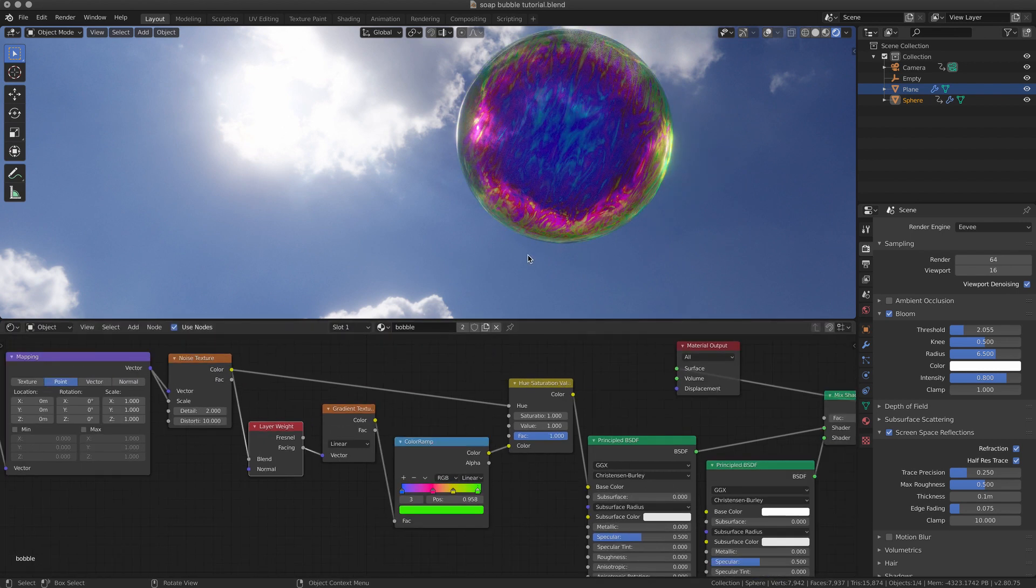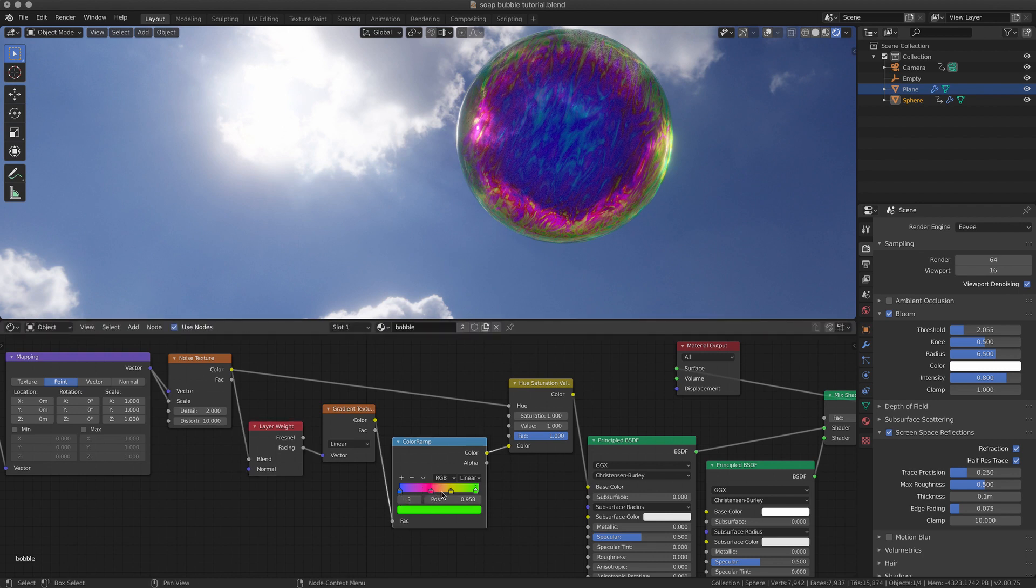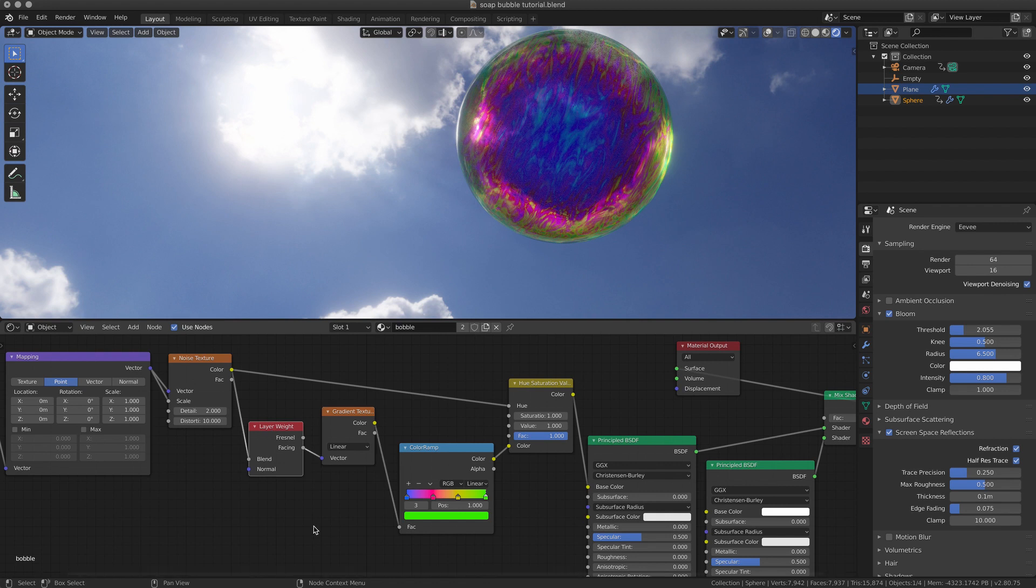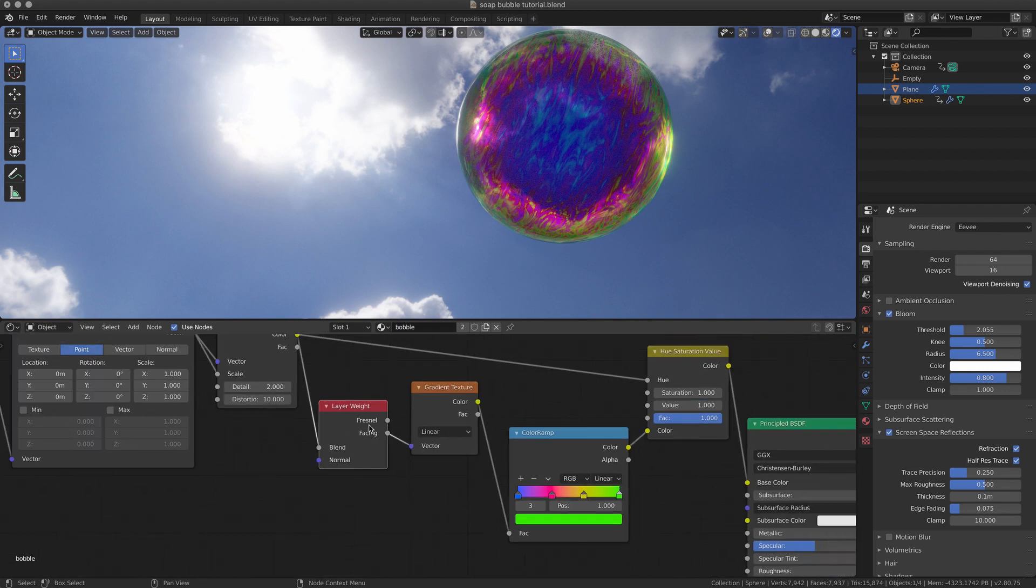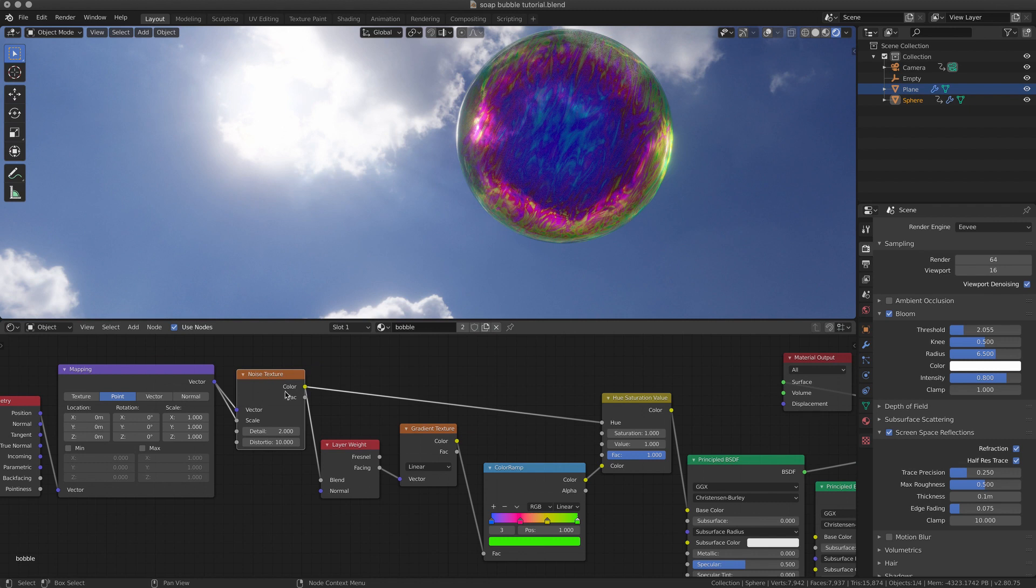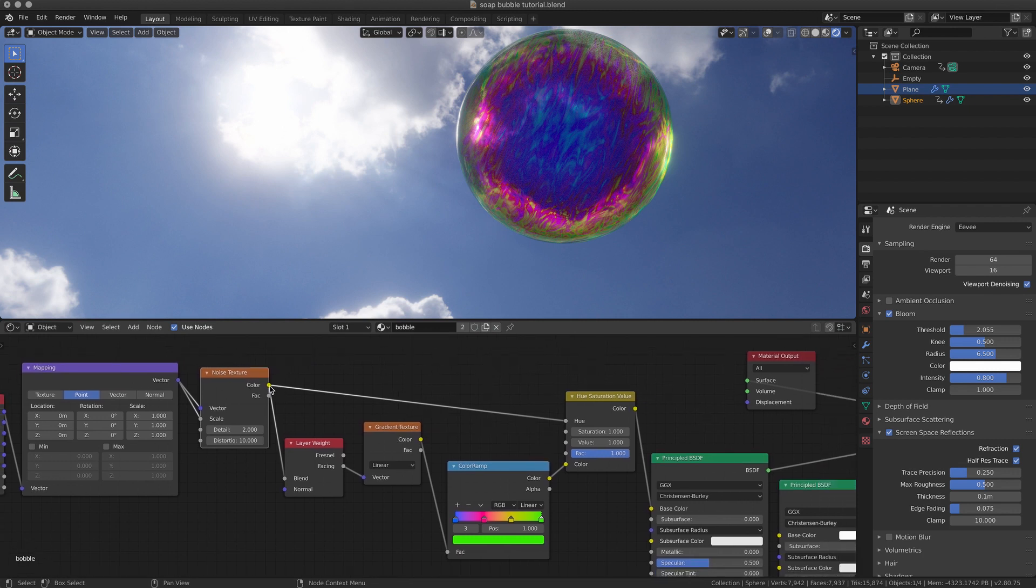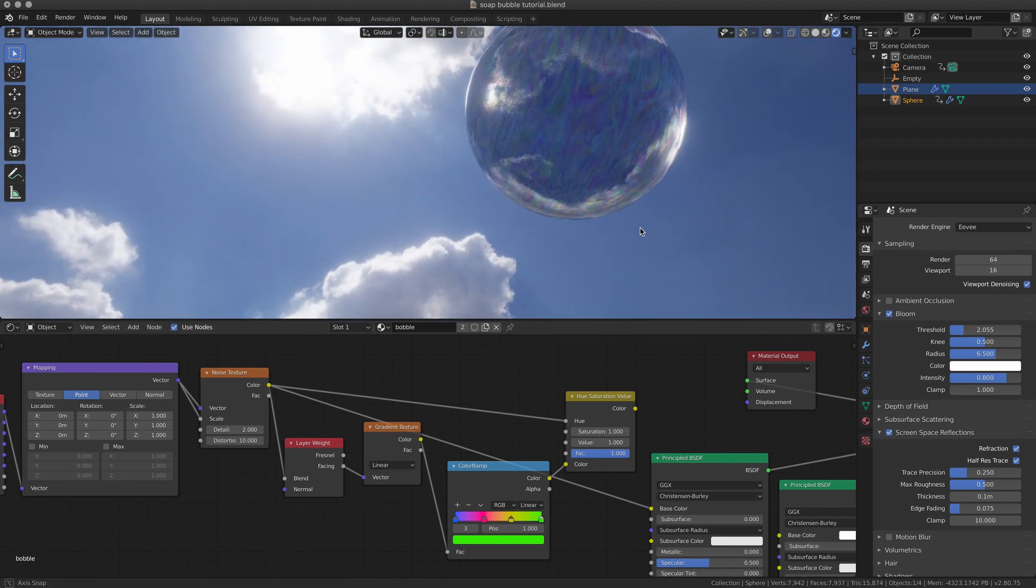In order to have the color coming from the external part of the object to the center, where the center is blue, then we have this kind of magenta, then we have a yellow, and then we have some green on the border, we need to assign this gradient as a gradient texture. And then we have the facing parameter from a layer weight.